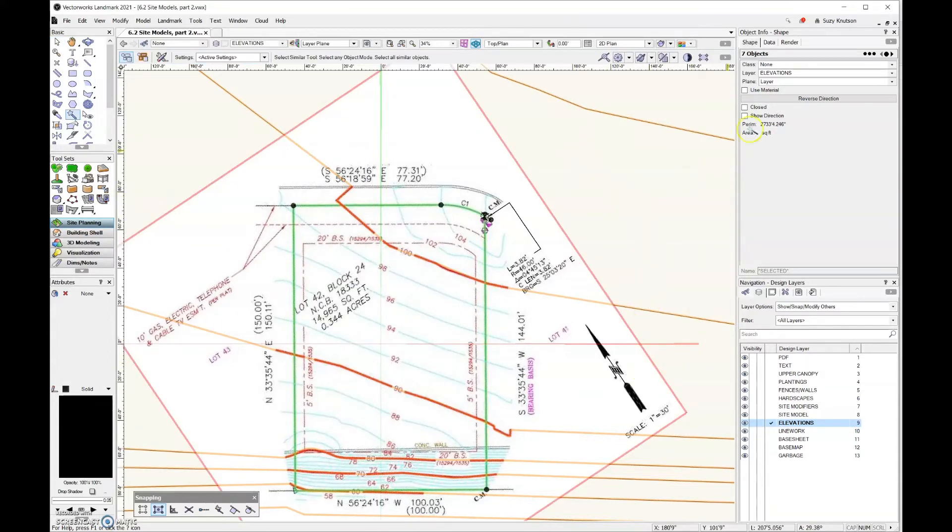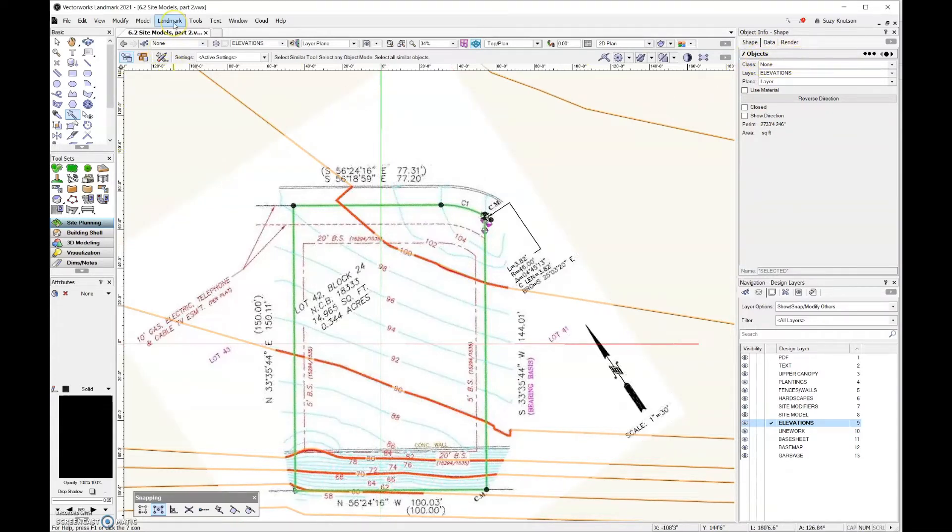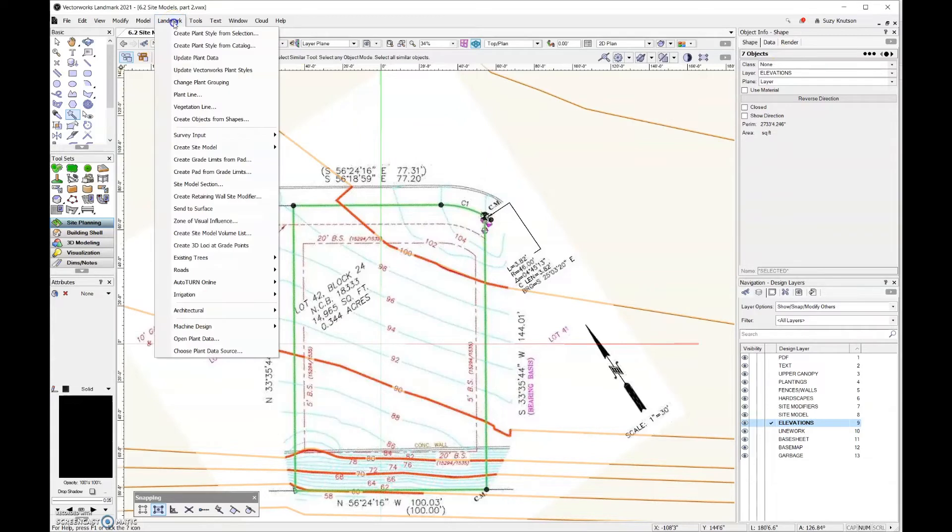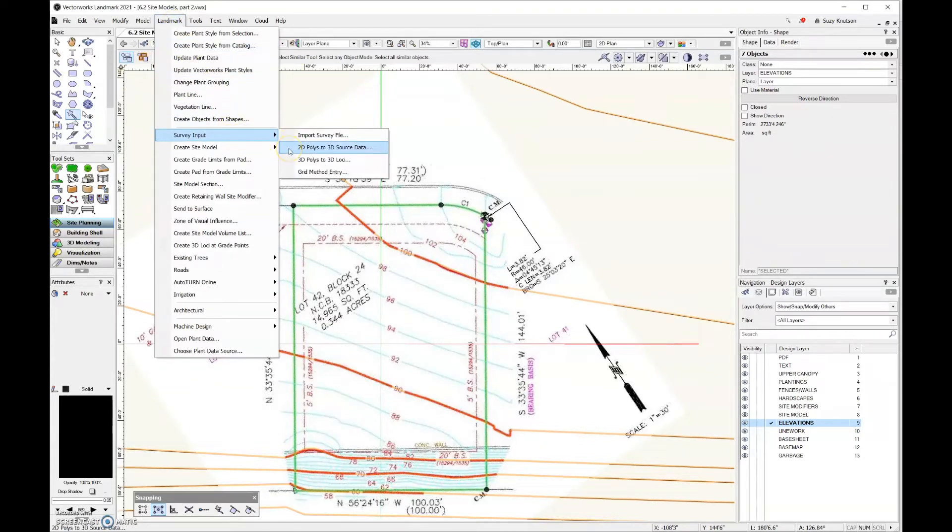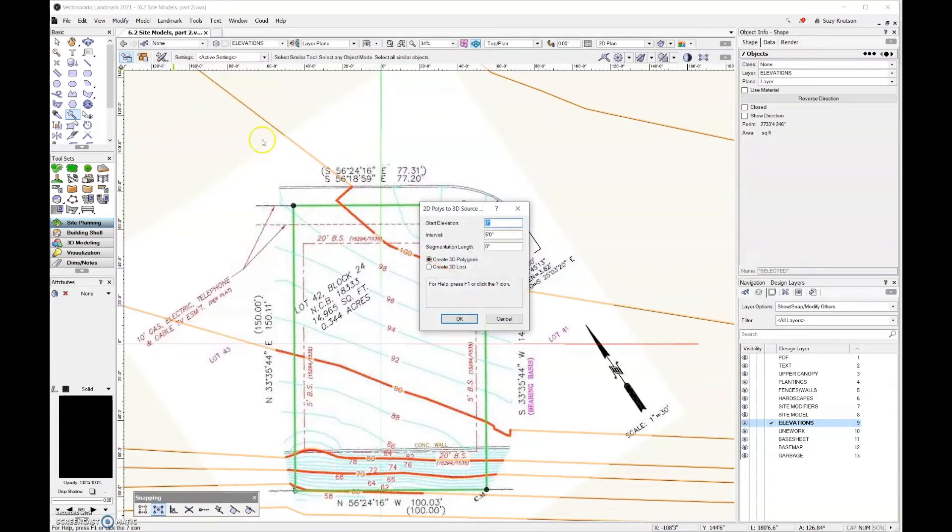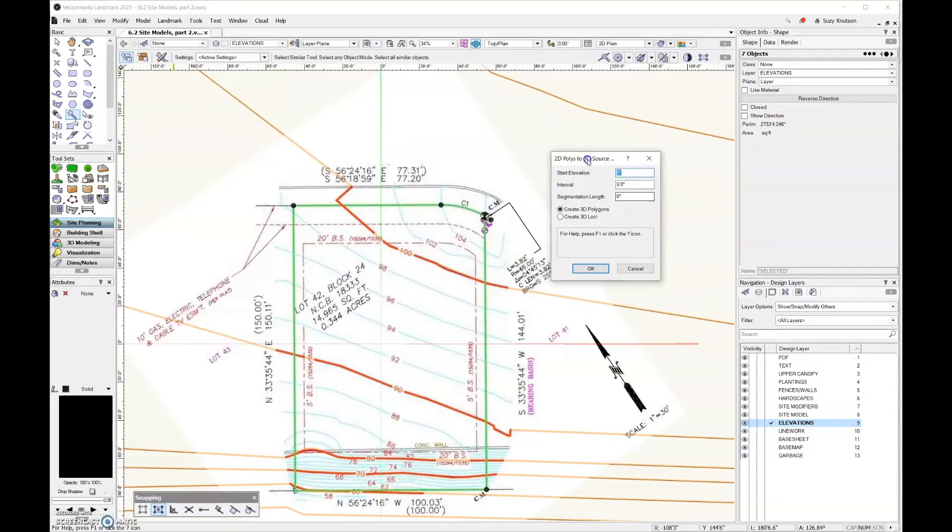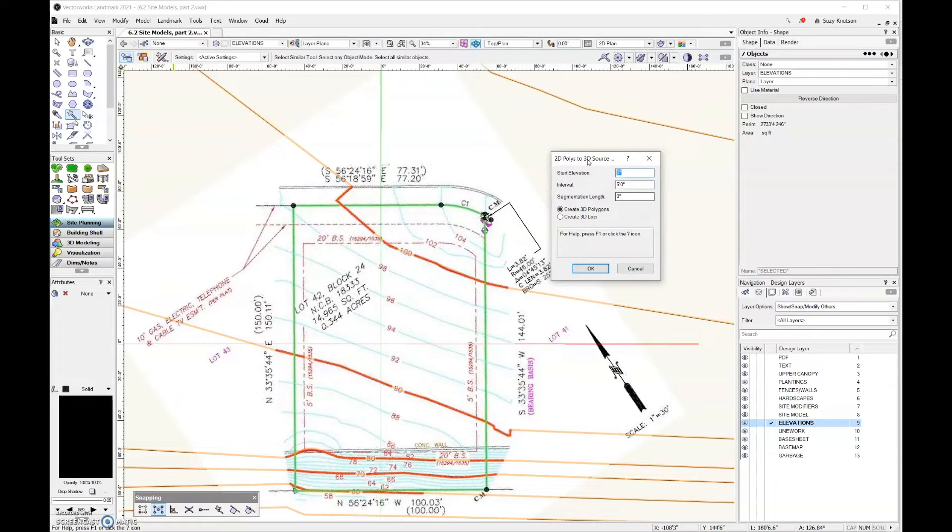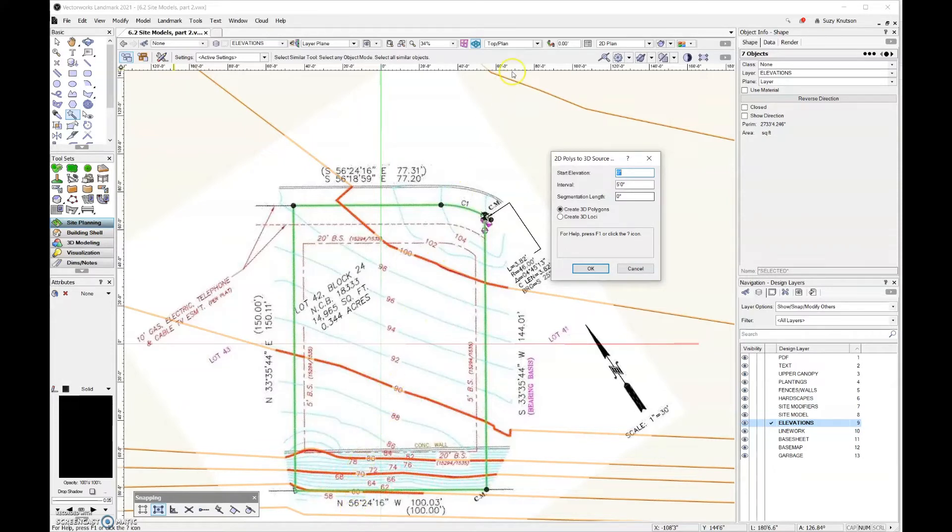Okay, so I have my seven lines selected over here. I can verify that in the object info palette. And the next step is to come over here to the landmark menu and then go to survey input. And we're going to select 2D polys to 3D source data. And then this dialog box is going to allow you to assign an elevation to every line. And remember when I told you that the order in which you draw these in is important. Ideally we would have started drawing down here at the bottom. So this line right here would be 50 feet in elevation. We would have started drawing there and then we would have drawn up to the top.